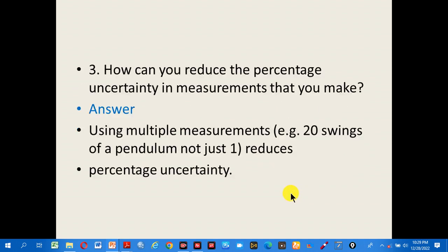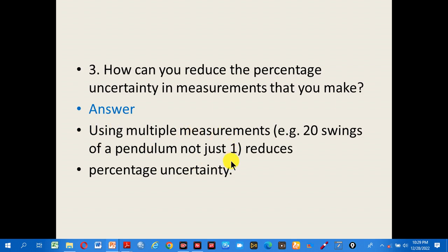Number 3: how can you reduce the percentage uncertainty in a measurement that you make? The answer is by using multiple measurements — for example, 20 swings of a pendulum, not just one — to reduce the percentage uncertainty.